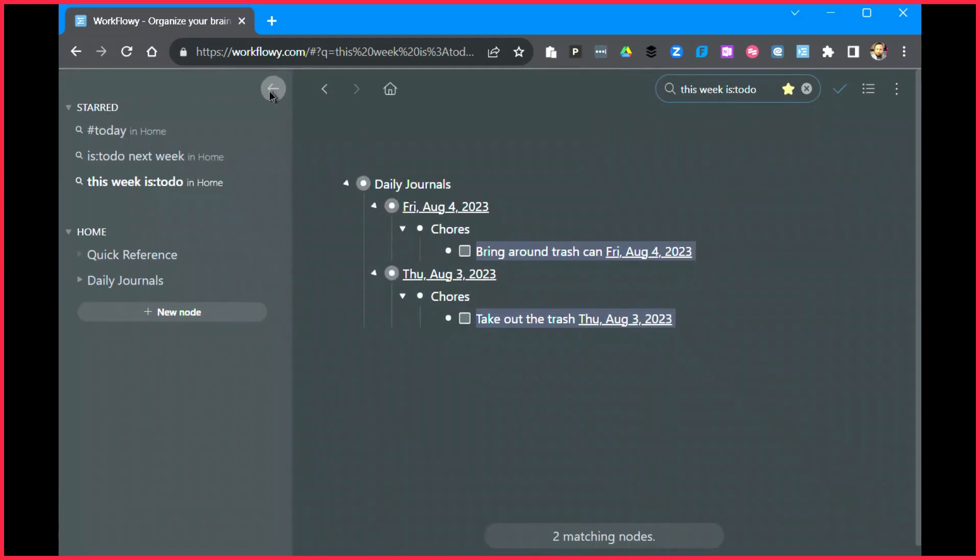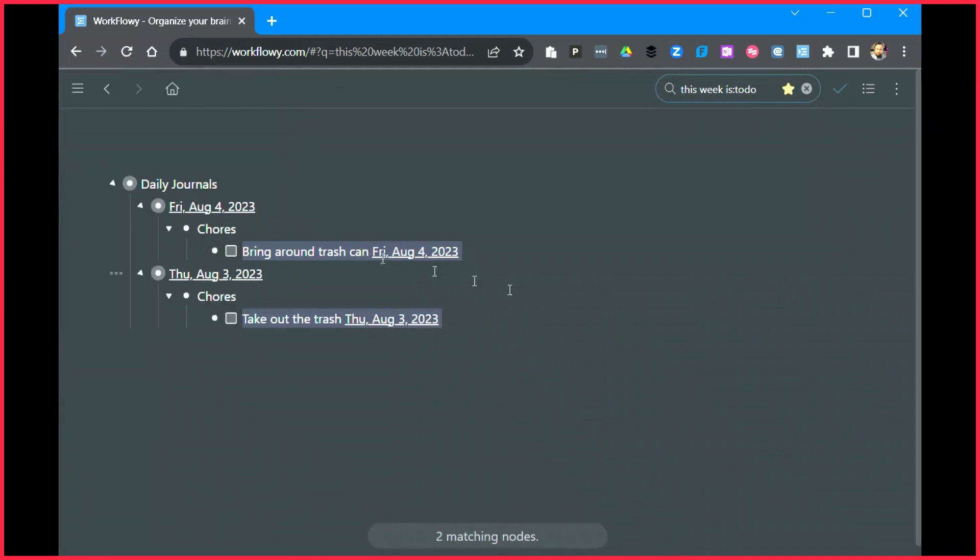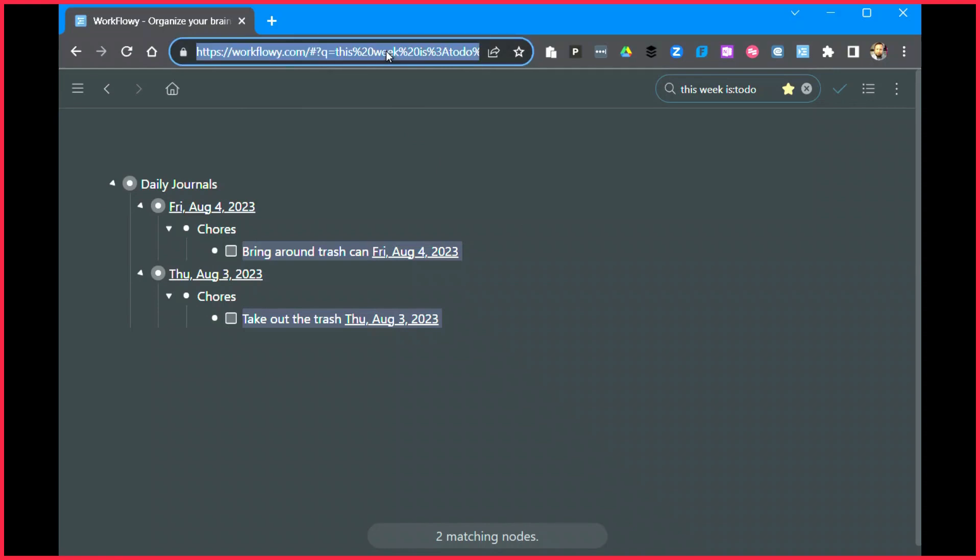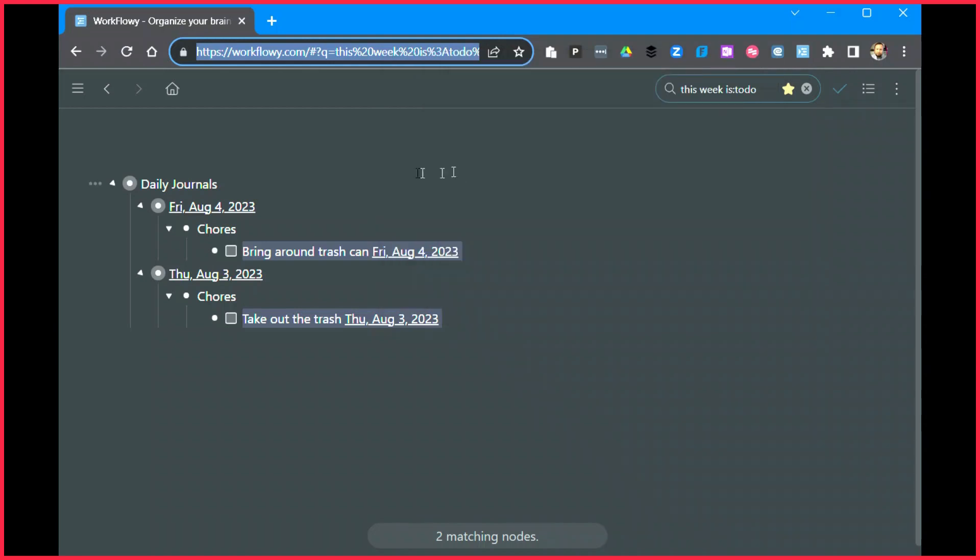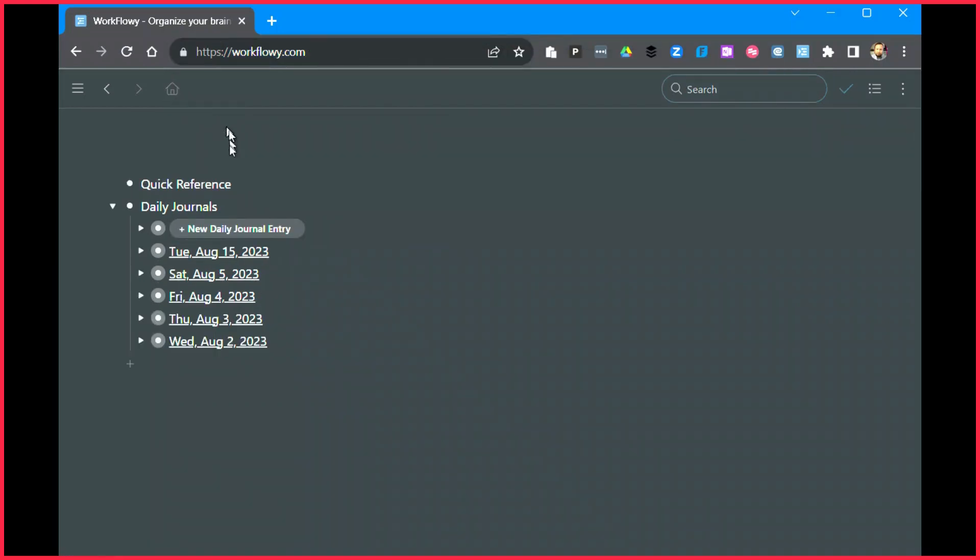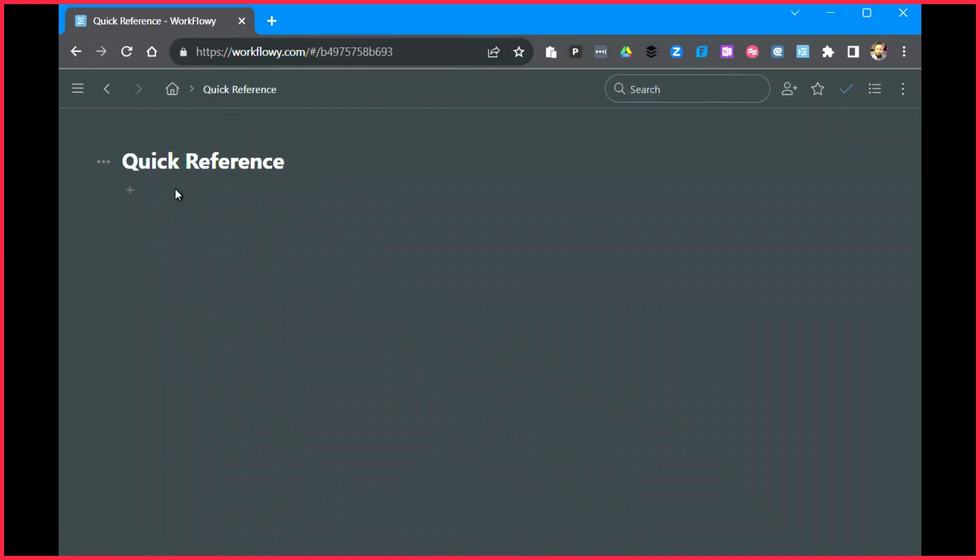But you may also notice that I'm not operating with that quick menu open all the time. I want an easier way to do this. So here's what I'm going to do. I'm going to take the URL that's up here with the filter applied and I'm going to copy it. Now I'm going to go back to home and under my quick reference section I'm going to create...